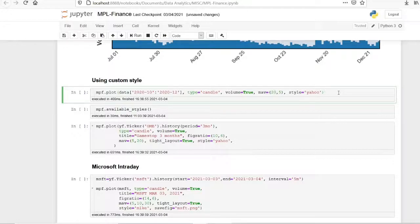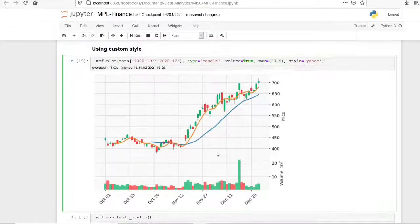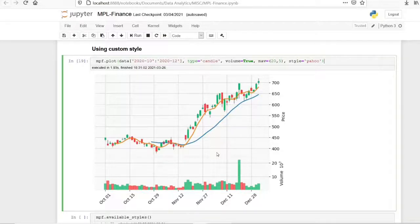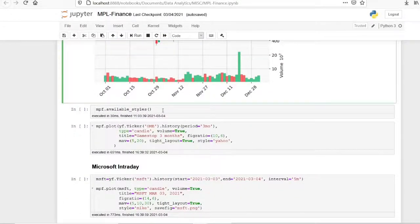Now let's customize the chart. I am setting the style as 'yahoo'. This will plot the chart in the green and red color scheme that we are all very familiar with — it is the most commonly used theme. If you have a trading app or watch financial news channels, you will always see charts using this color scheme. I have also added a 20-period and a 5-period moving average.